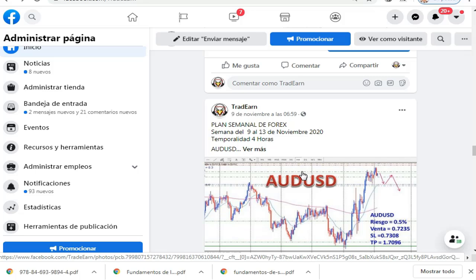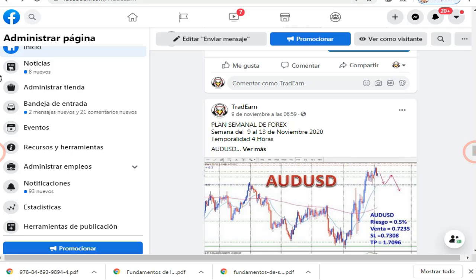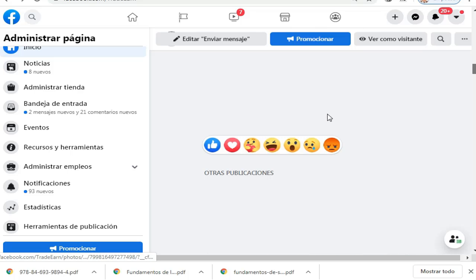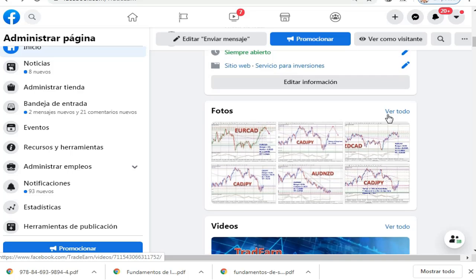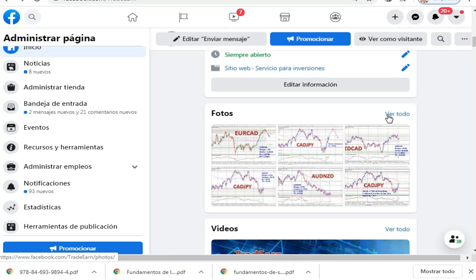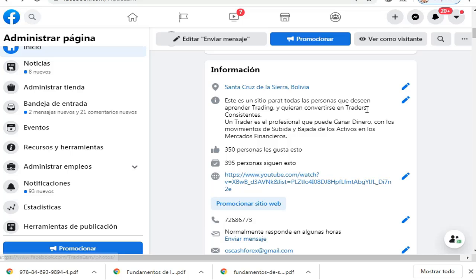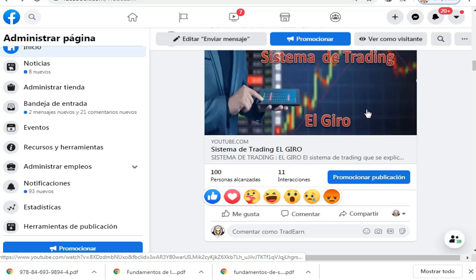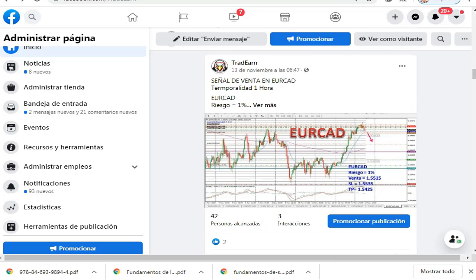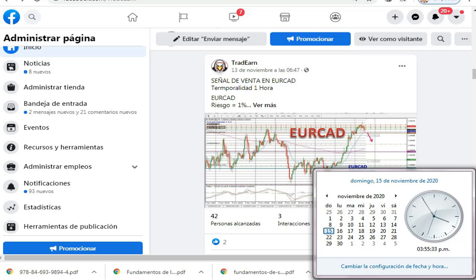Un cordial saludo a todas las personas que siguen el canal Dinero y la Era Digital y a todos los que siguen la página Tradear, la página de Facebook Tradear. Esta semana, hoy domingo 11 de noviembre, se va a realizar la planificación semanal de Forex para la semana del 16 al 20 de noviembre.